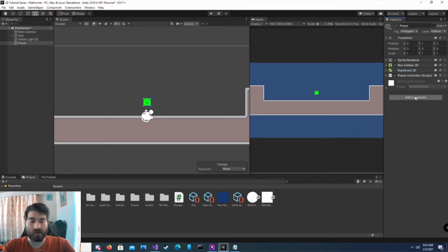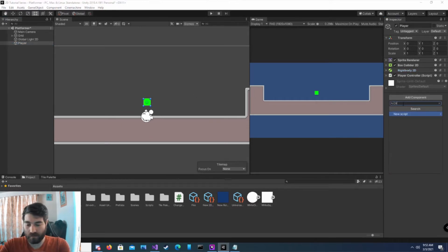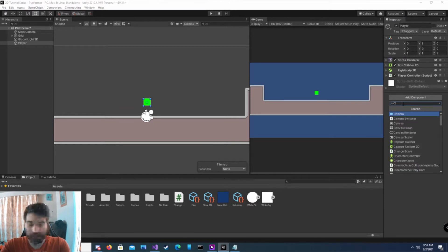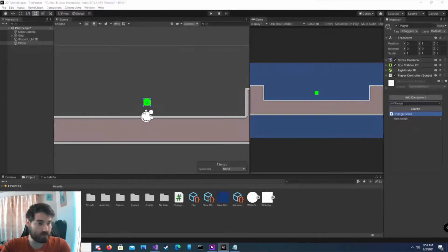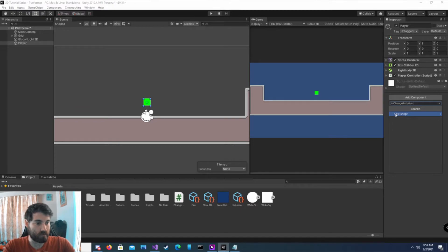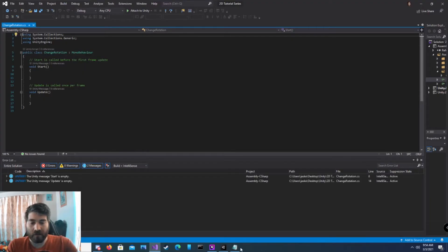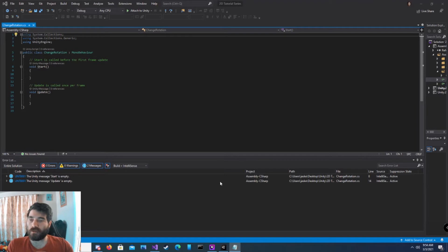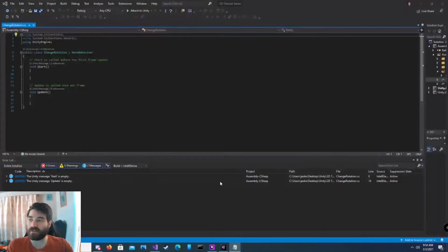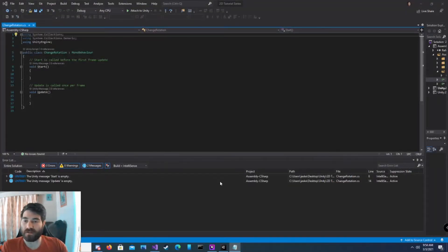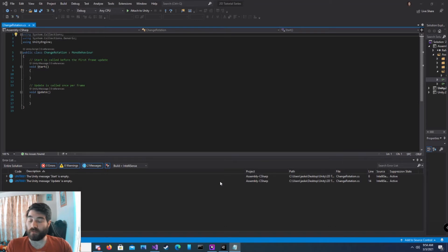Next, we're going to add a new script. We're going to call it change rotation, new script, and create. Now what this script is going to allow us to do, we're going to write code to change the rotation of the game object at runtime. We're going to make it rotate around itself, and then we're going to have it rotate around another game object.